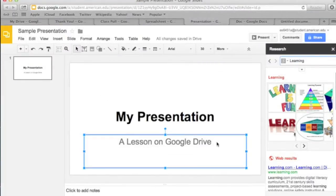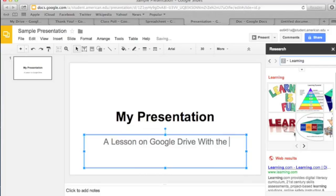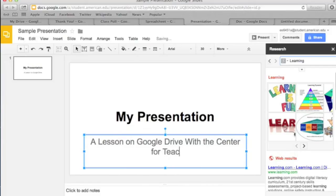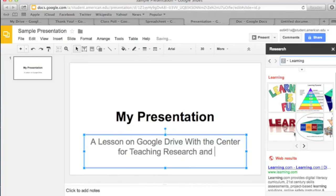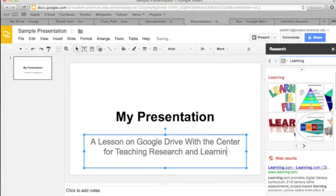Presentation is Google's version of PowerPoint. When you choose to create a new one, it will ask you to select a theme. From there, you can easily create, manage, and share slides to create a unique presentation.